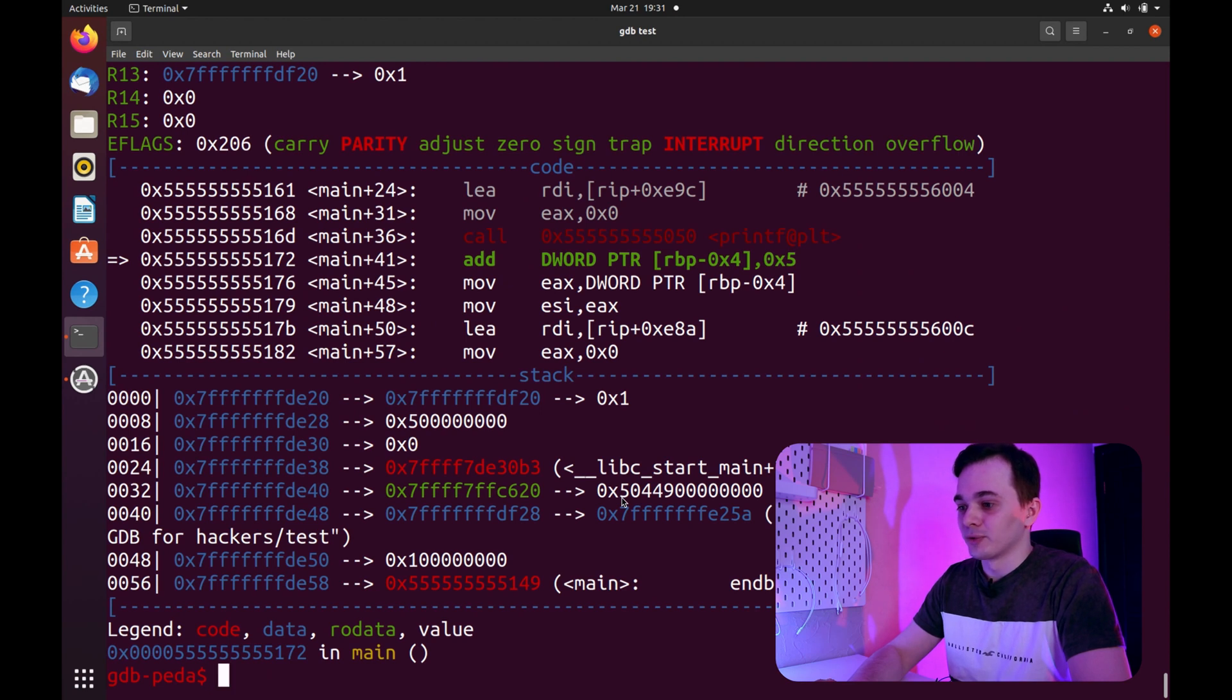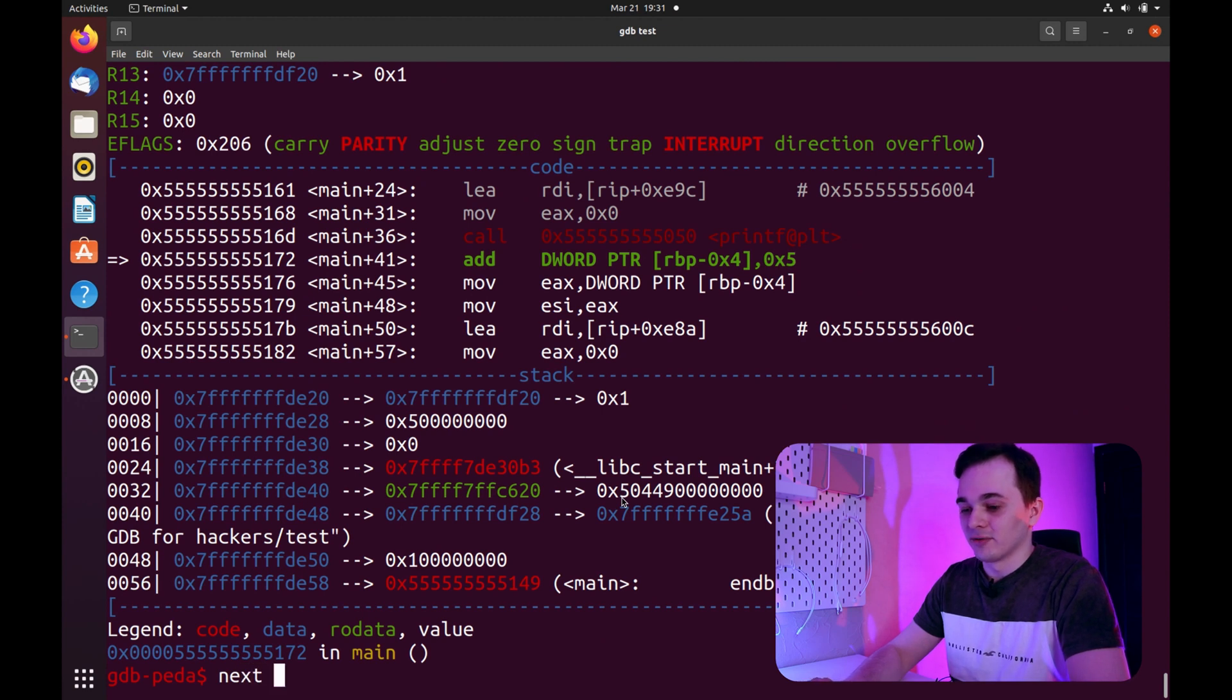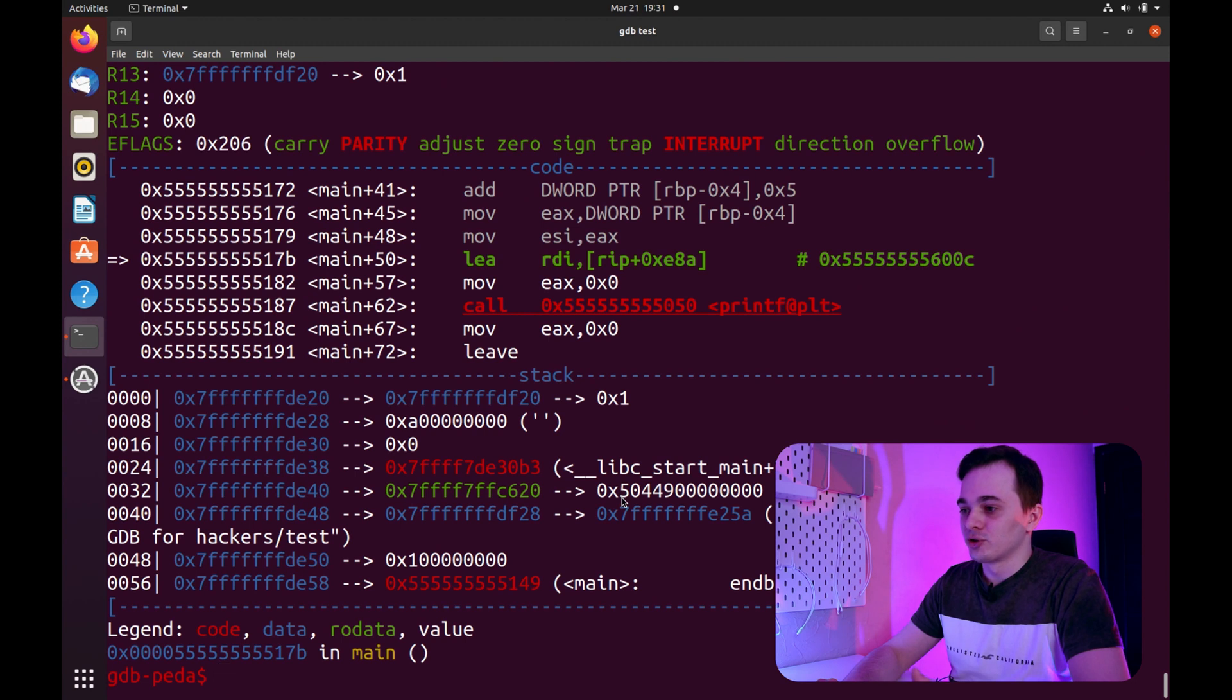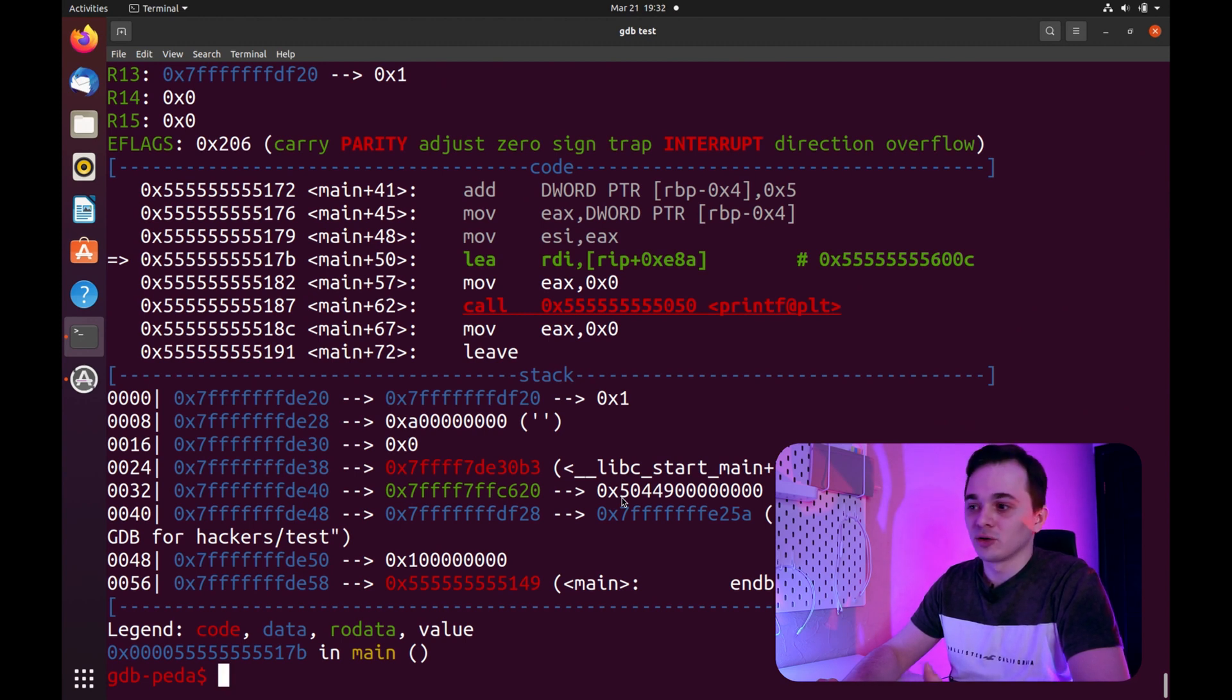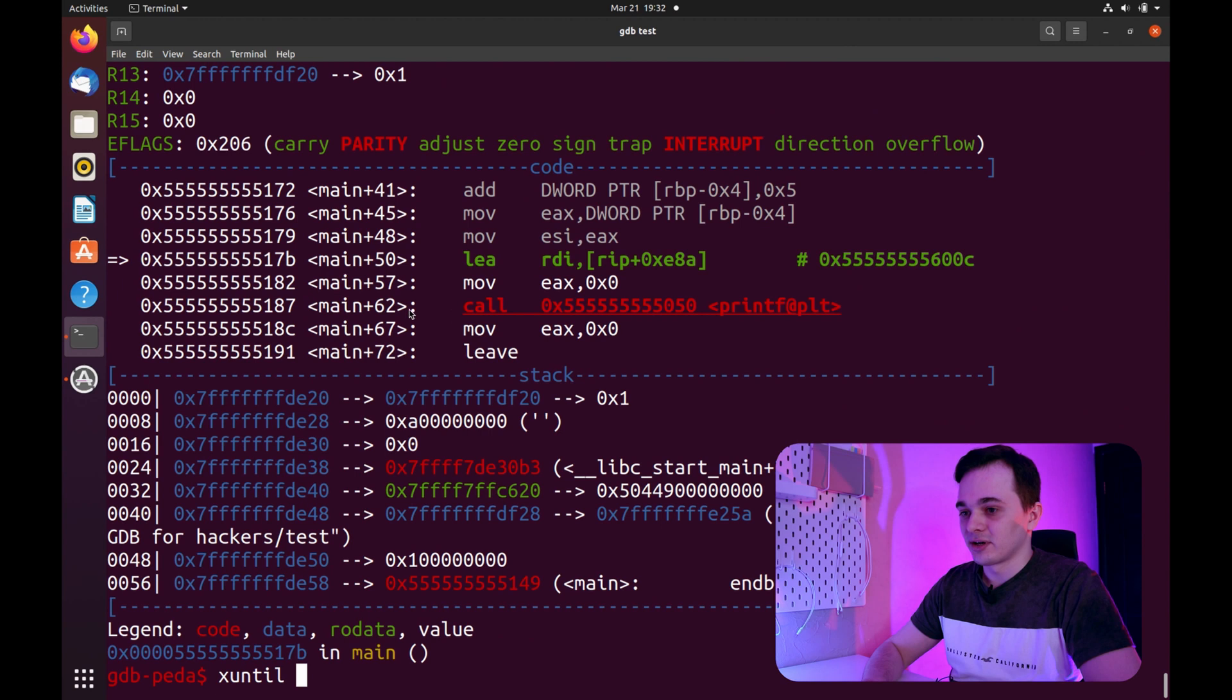To step through several instructions at once, you can use command next and number of instructions. If you want to continue execution to a certain point in a program, for example, to exit a loop, you can use command until and your address.